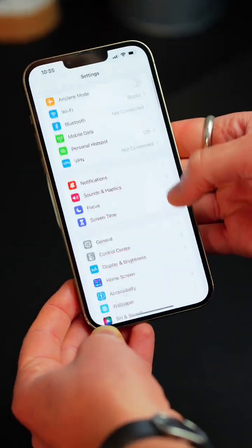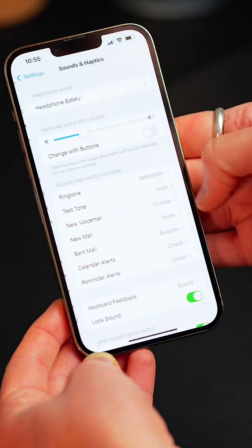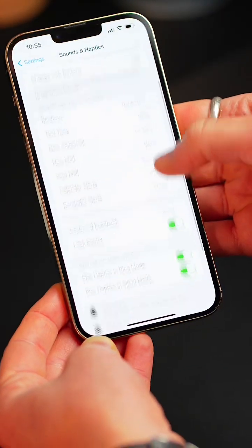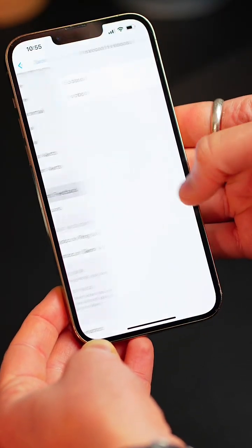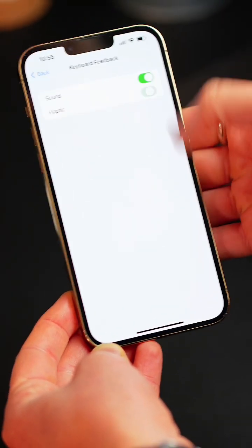Firstly, head to your settings, click on sounds and haptics, then keyboard feedback and turn on haptics. It feels lush when you type.